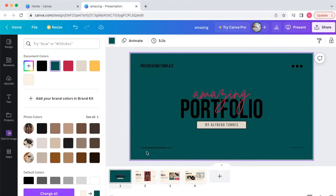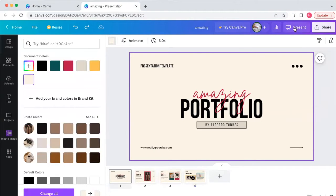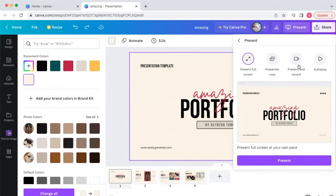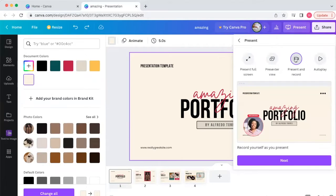Once you create your presentation, go up to where it says 'Present,' click on that, and it will say 'Present and Record' — click that. It will bring up an additional screen showing what it will look like. It's amazing — you click 'Next' and it will bring up a full recording studio for you.